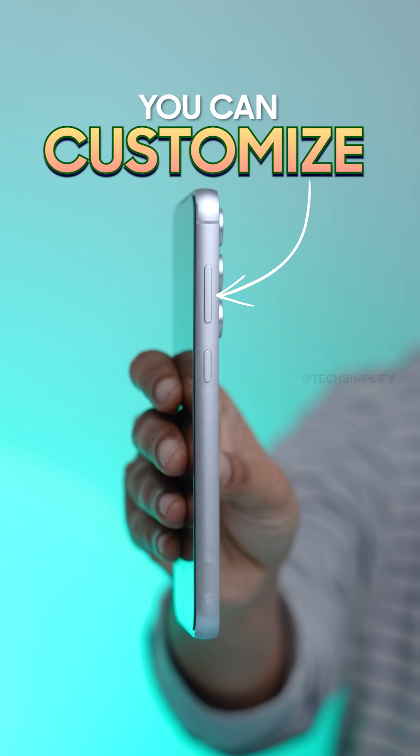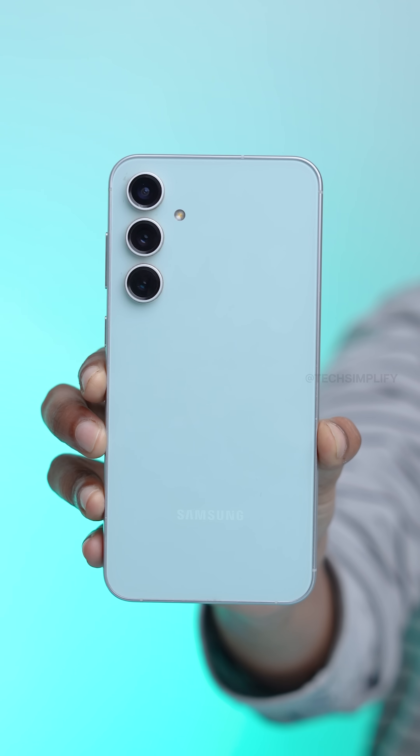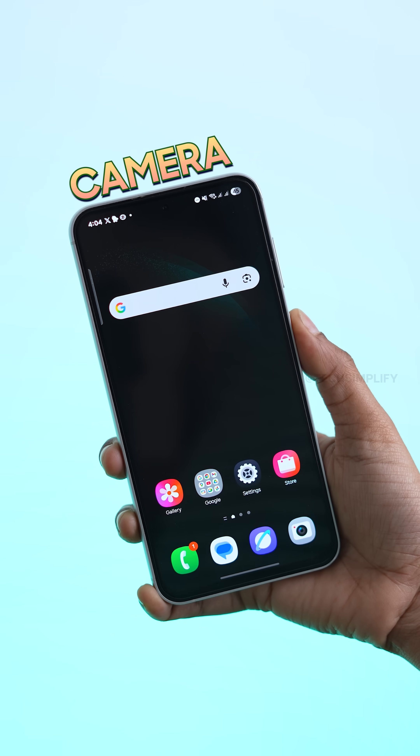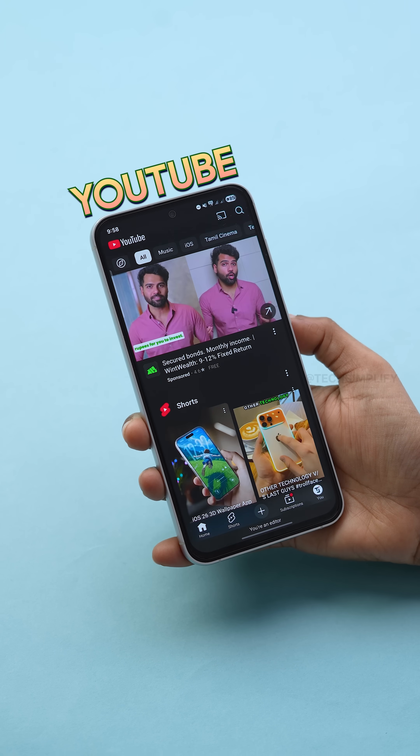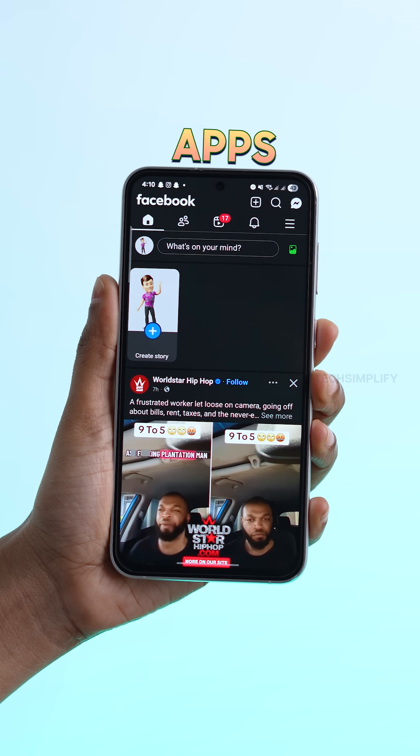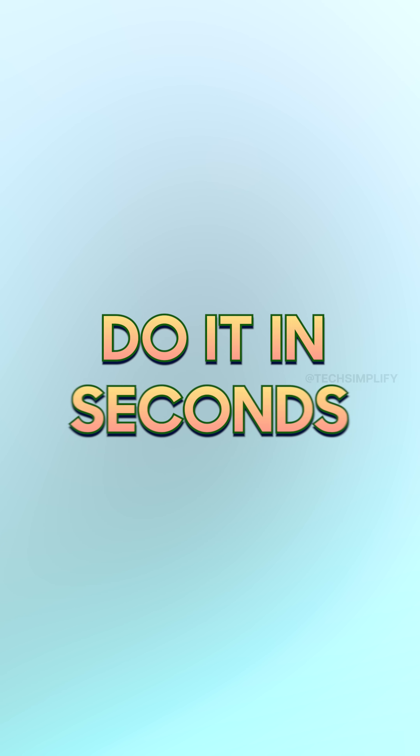You can customize every single button on your Samsung phone — for camera, YouTube, apps, and anything. Let's do it in seconds.